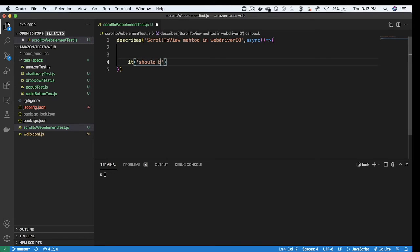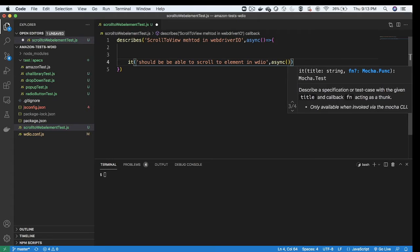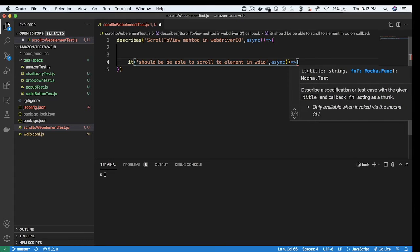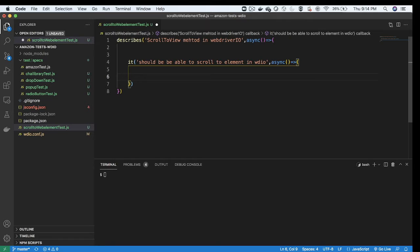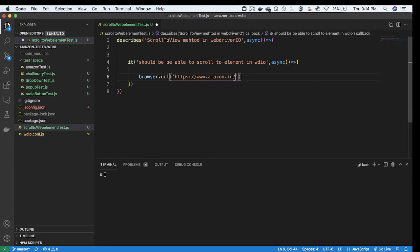Inside the describe block I'm writing a test with the it method. The statement is: 'I should be able to scroll to a particular web element in WebdriverIO'. As it is also an async method, I'm adding the async keyword, followed by an arrow and curly bracket. The first step is browser.url, inside which I'm providing the URL to launch — amazon.in — copying and pasting it.